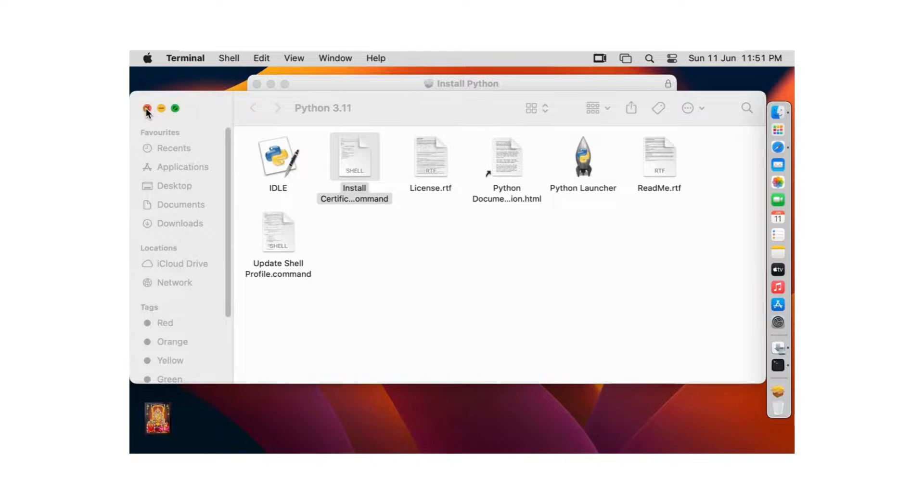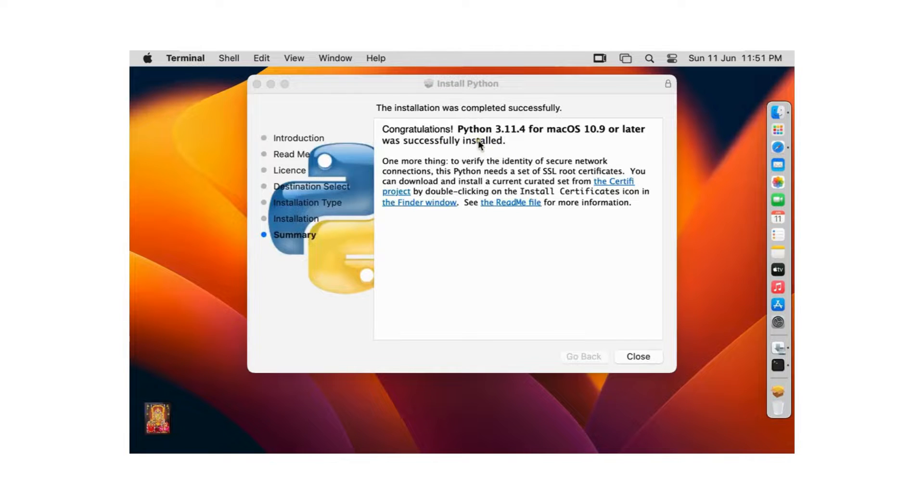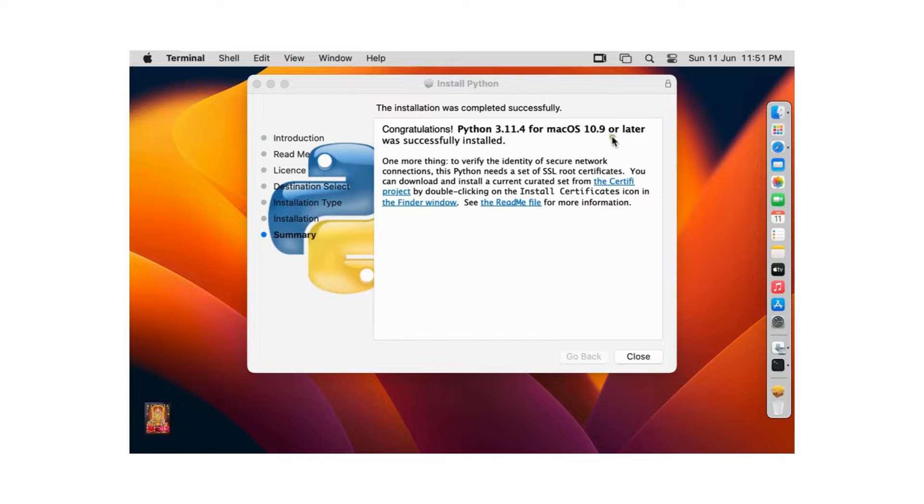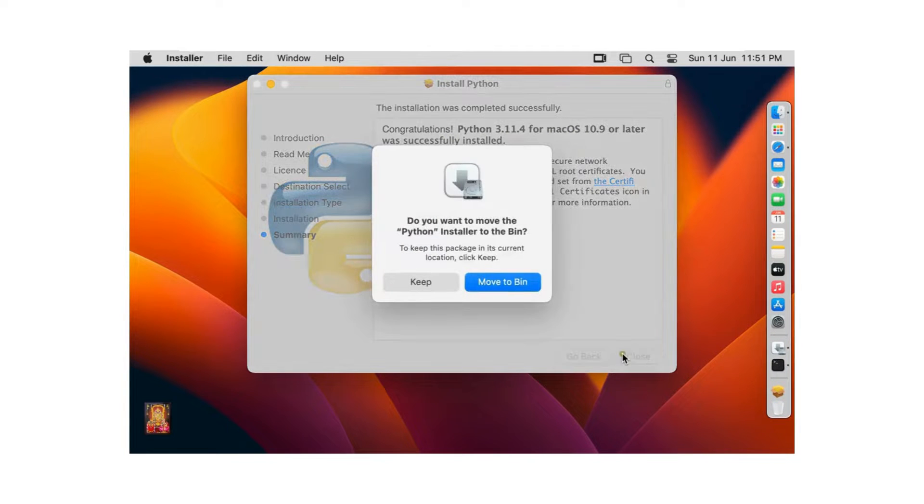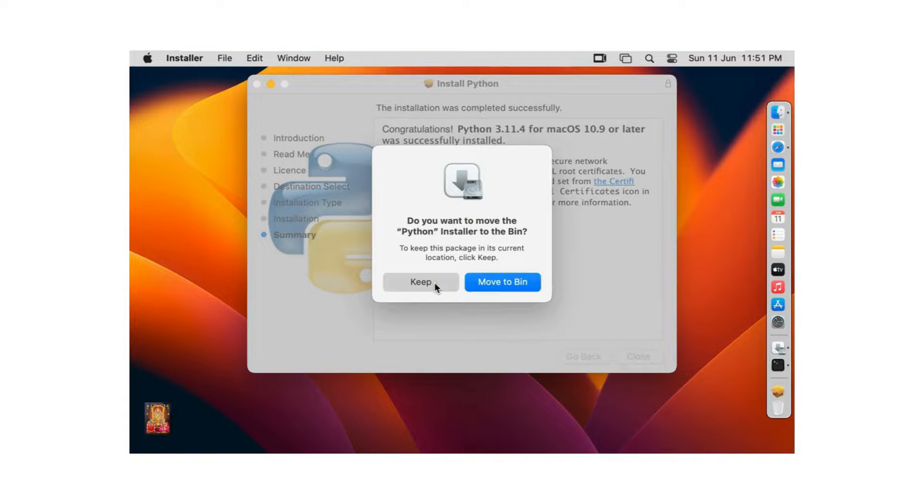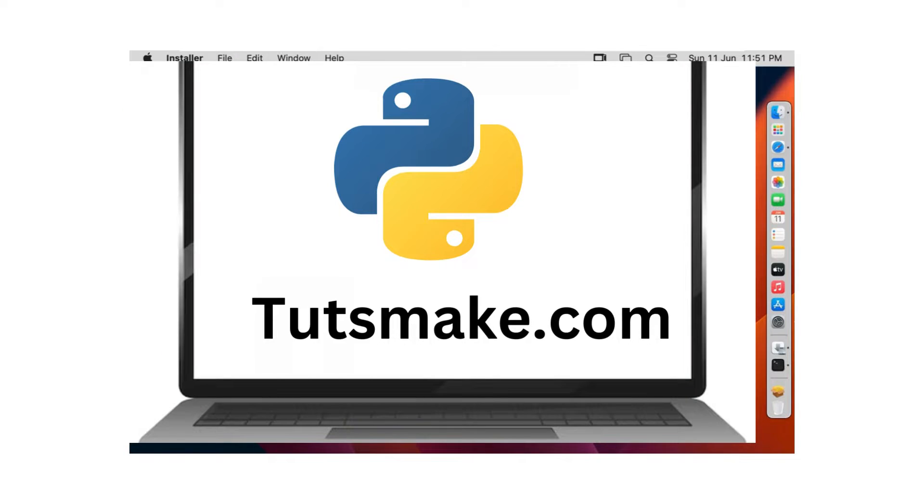Close this console. The installation was completed successfully. Click close. Do you want to move the Python installer to the bin? I want keep this installer.